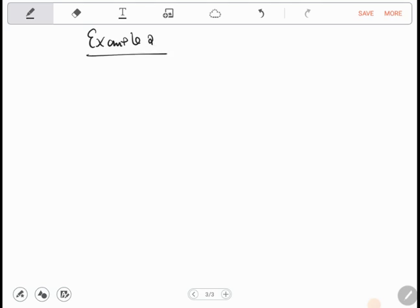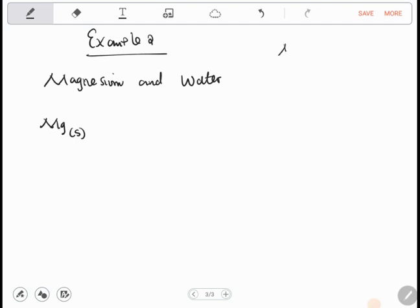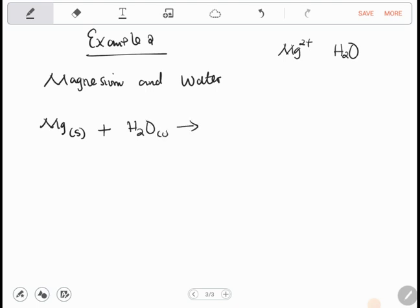Let's look at another example: the reaction between magnesium and water. The symbol for magnesium is Mg and it's a solid. It's found in group two so it has two electrons to give. Water is H₂O and it's a liquid.